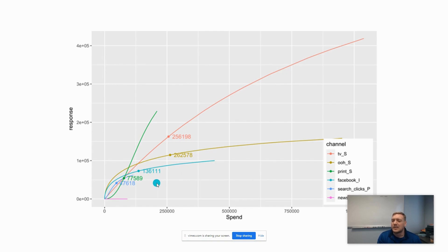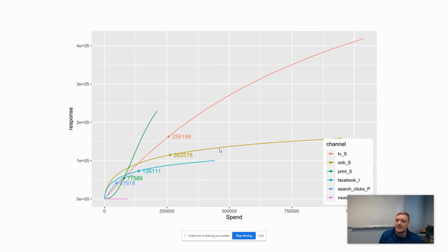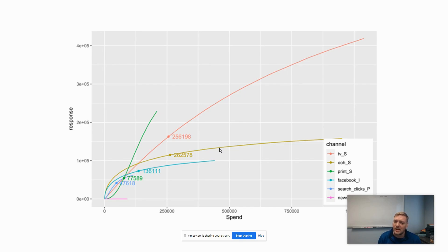The idea here is if I move up the curve, so I spend more on TV, what is the corresponding value of revenue that's returned? How much sales do I get back? Each curve is going to be a little different. The flatter it is, the less return you're going to have on your spend. The more vertical it is, the higher return you're going to have for every additional dollar you spend.